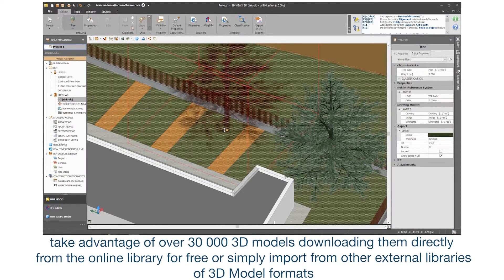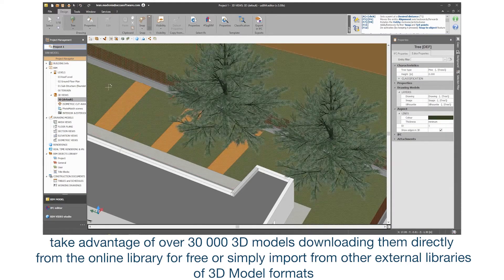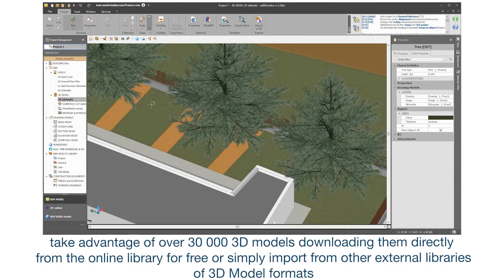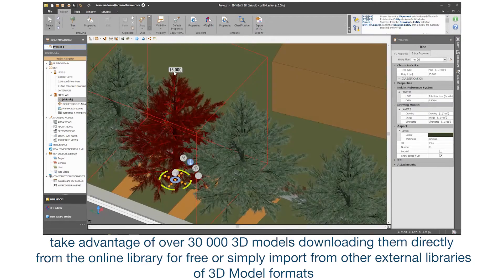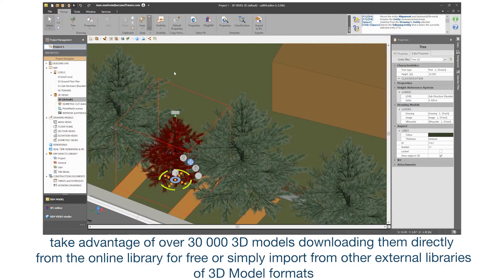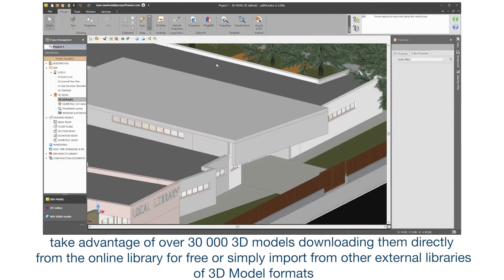Download them directly from the online library for free or simply import from other external libraries of 3D model formats.